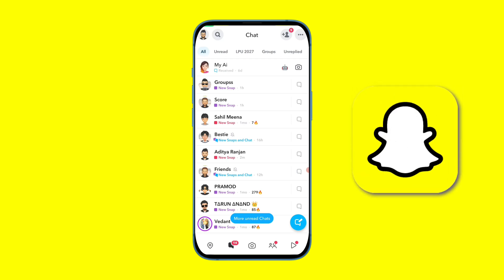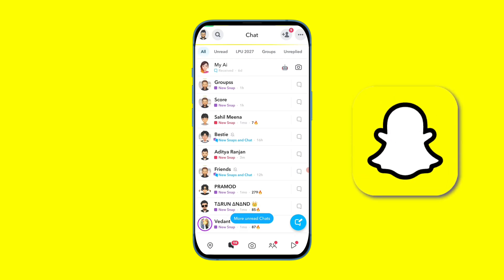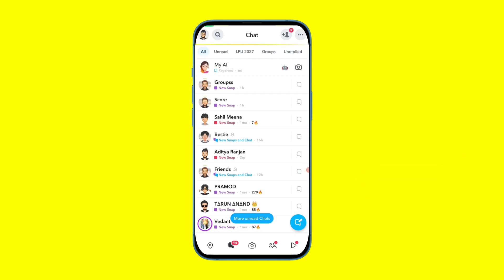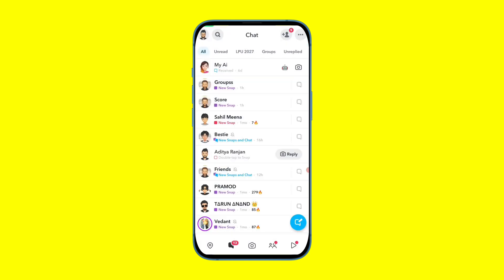Ever since the Snapchat media upload update came, many Snapchat users are getting upset because whenever they are sending snaps from the gallery, 'media upload' appears, which makes the person in front realize that the snap is not real.